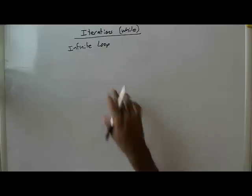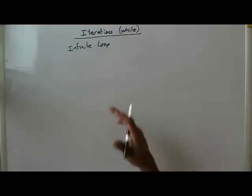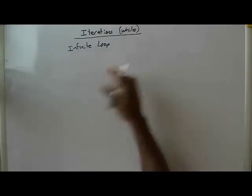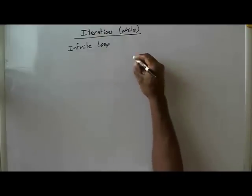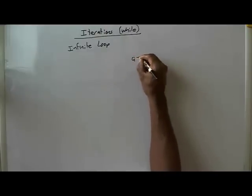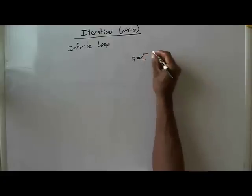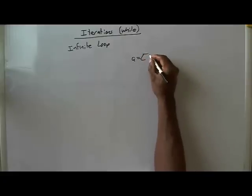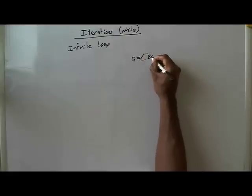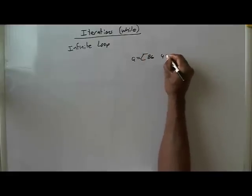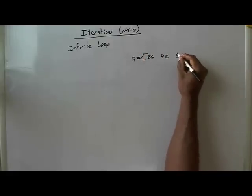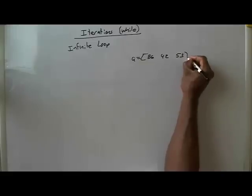So let's just write some code here, some while code. Let's say if we have vector A and it has the values 86, 42, and 53 in it.